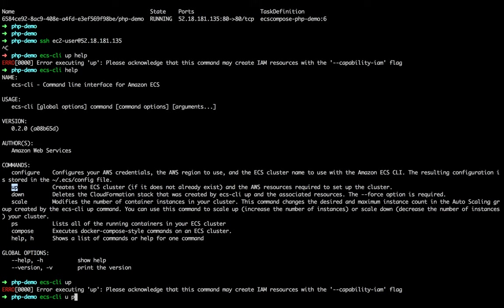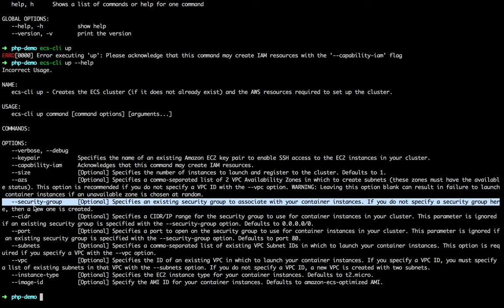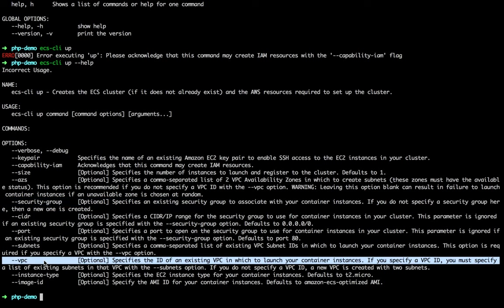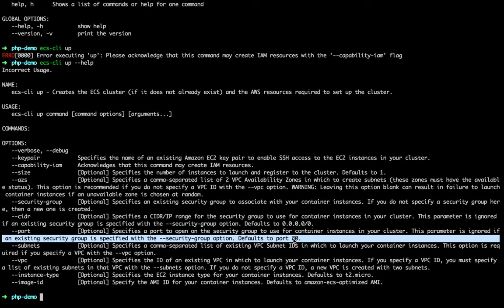Looking at the help options, you can see you can provide the ID of a security group, the ID of a VPC, subnets, and so on. So you can run in your own VPC and subnets. The bottom line is: if you use ecs cli up with only the mandatory options, only port 80 will be open. SSH is not open, so let's open it.